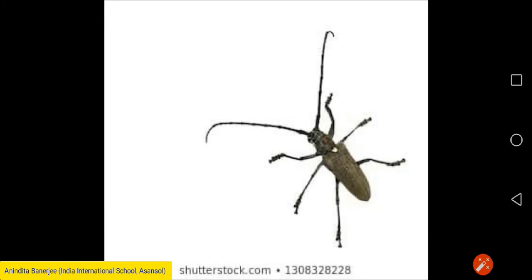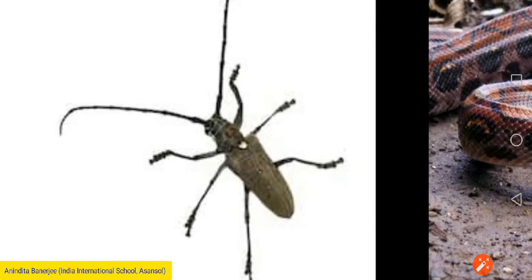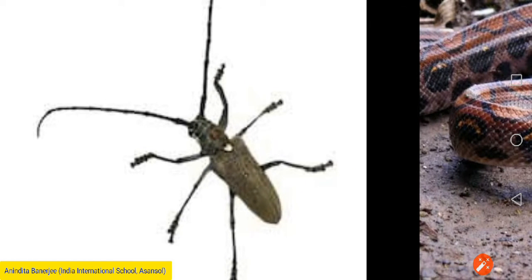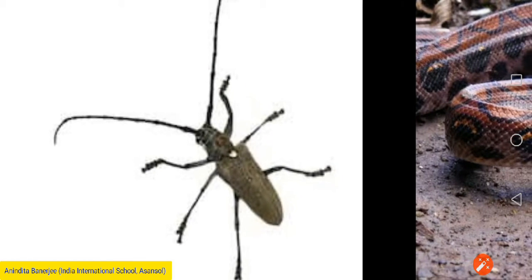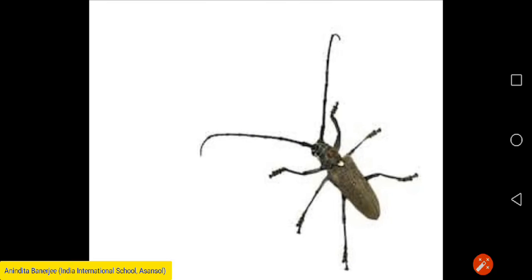Now we come to insects. Insects have six legs that help them to move. This is a picture of an insect — count: one, two, three, four, five, six legs.